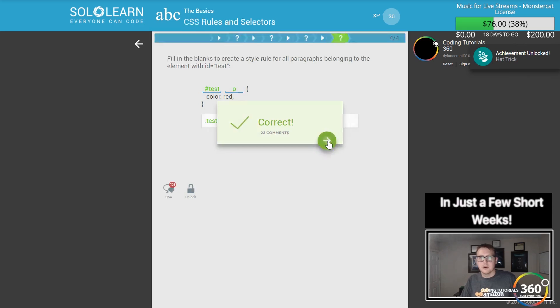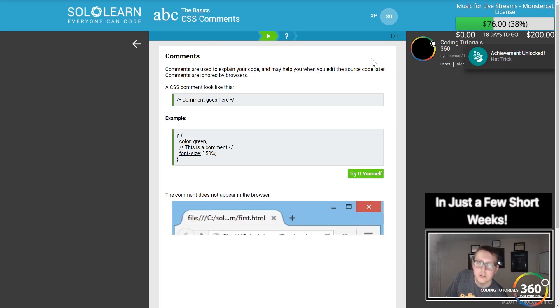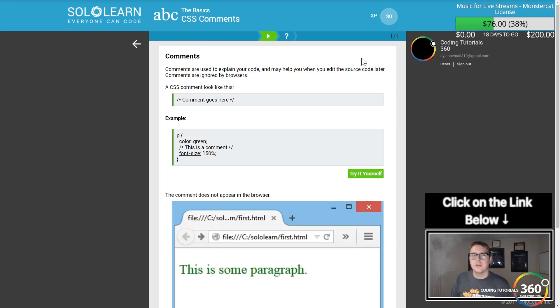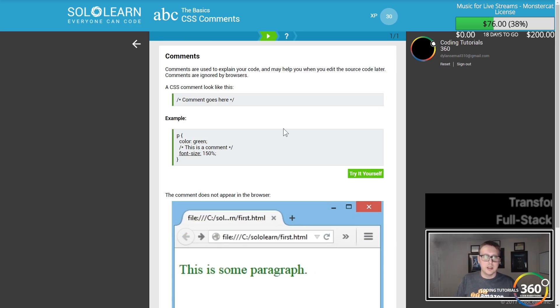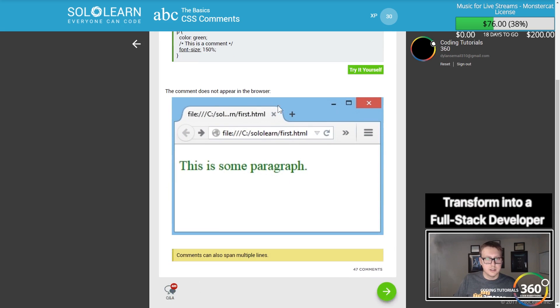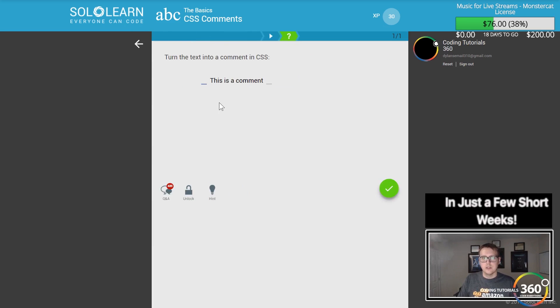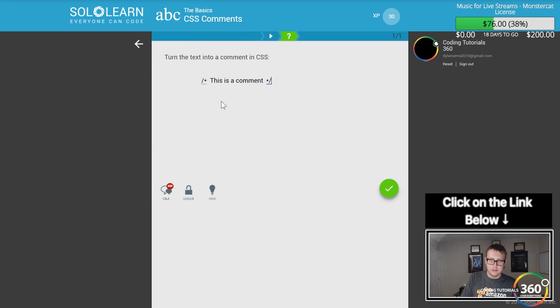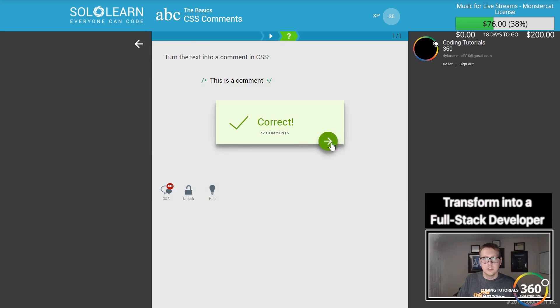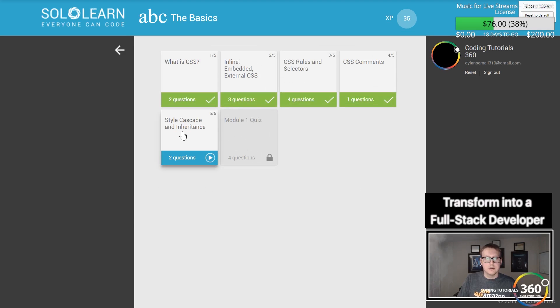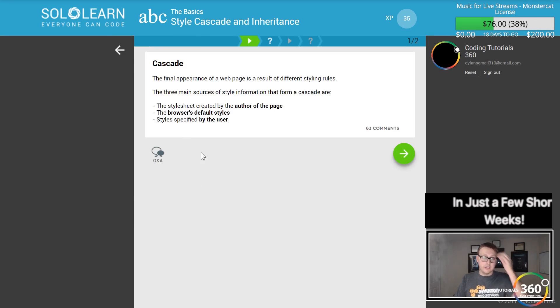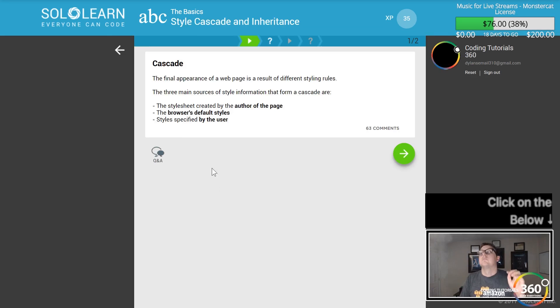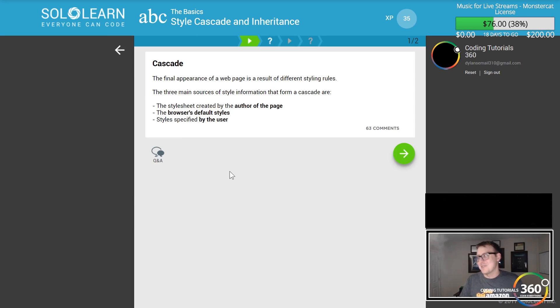Comments in CSS are multi-line only, using slash asterisk, asterisk slash format. Cascading Style Sheets.